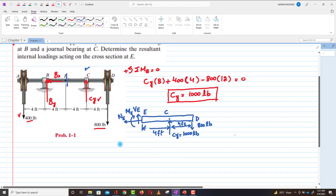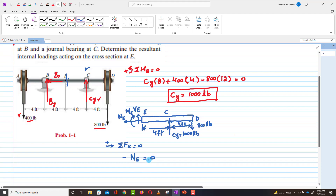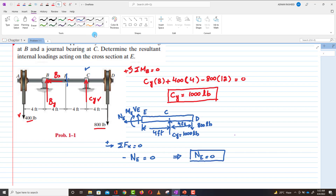Applying the first equilibrium equation: the sum of all forces along the x-direction equals zero. From the free body diagram of section ECD, the only force in the horizontal direction is NE, which acts in the negative direction. So minus NE equals zero, meaning NE equals zero.